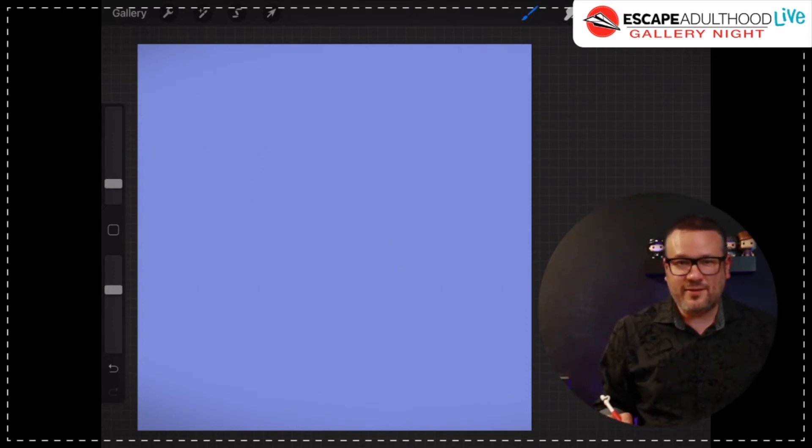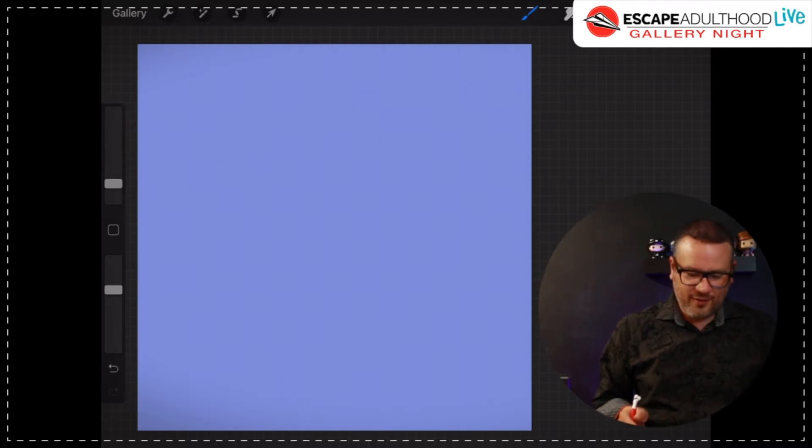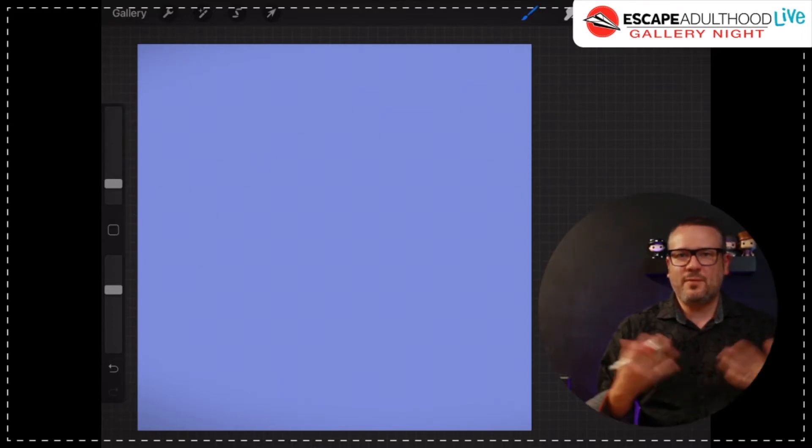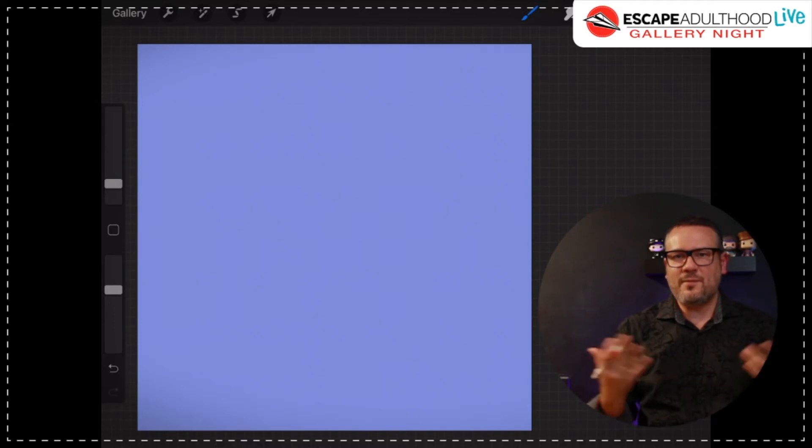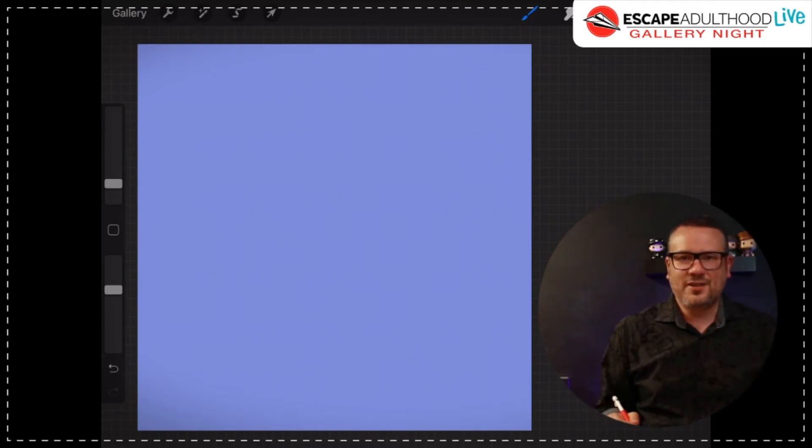But maybe you came prepared if you're a big time fan and you're all ready to go. That's cool. But this is a part of the show where we invite people to grab a post-it note, grab a pen, grab some markers, and draw along.